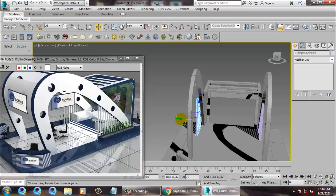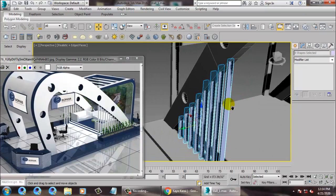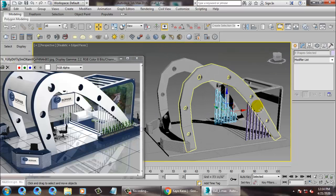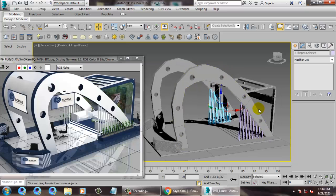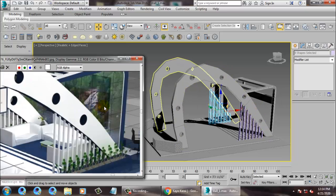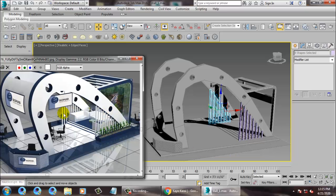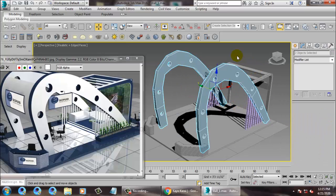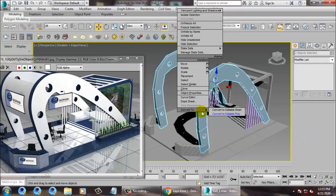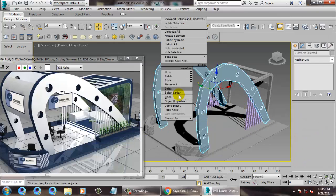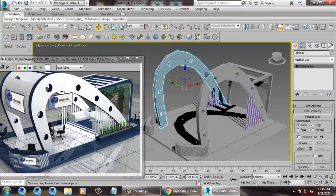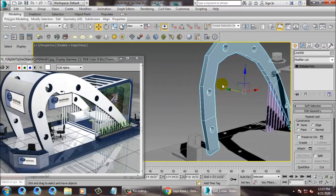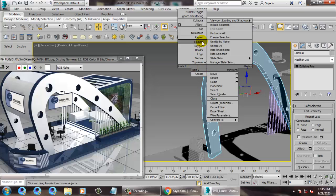Press Shift and drag to make a copy of it, push it inside like this. Now what we are going to do is create what's left out. First, let's attach it — right-click, convert to editable poly, select this and attach it.